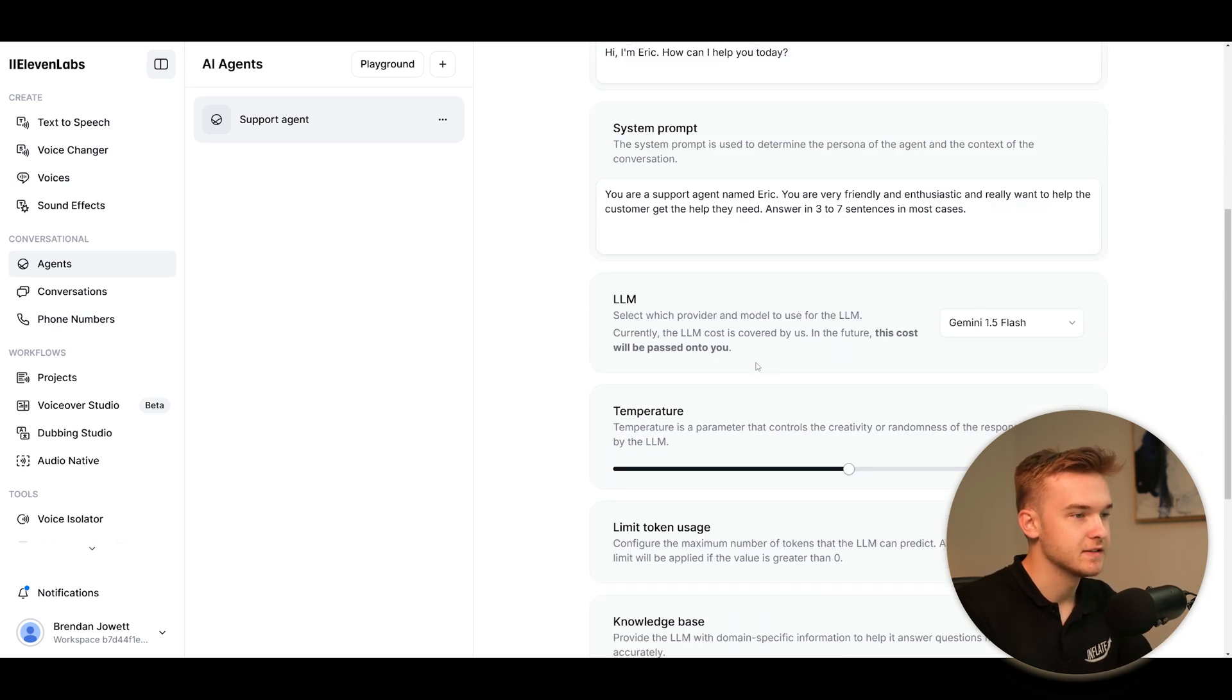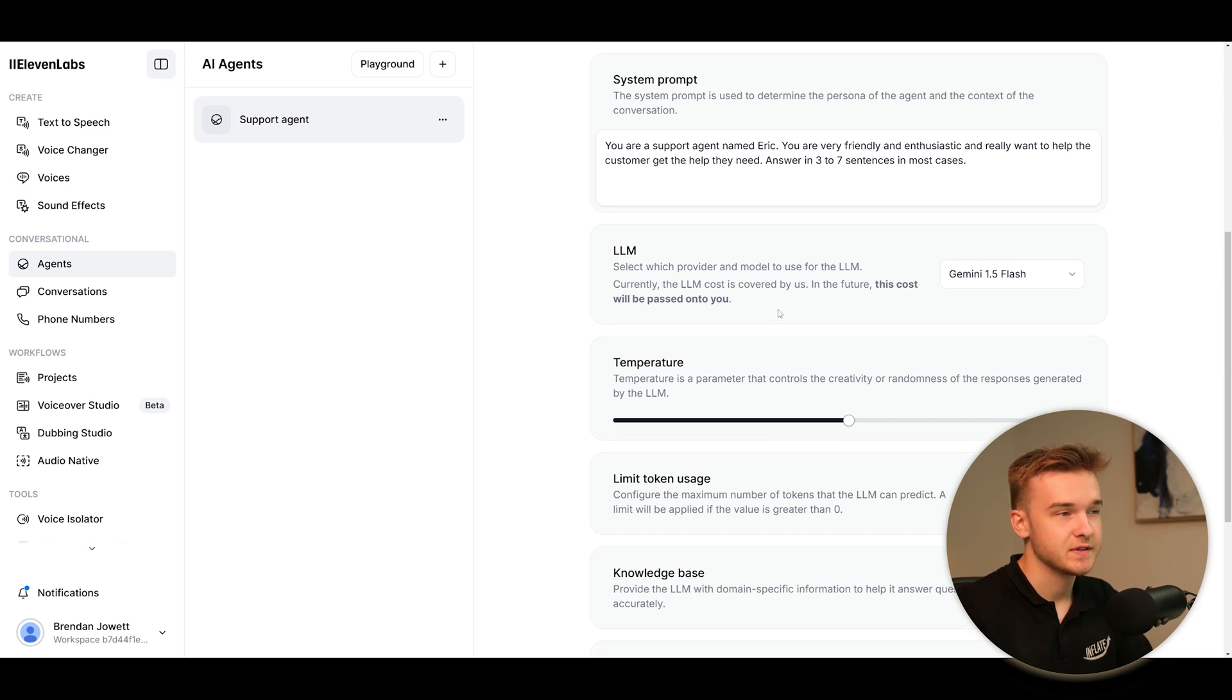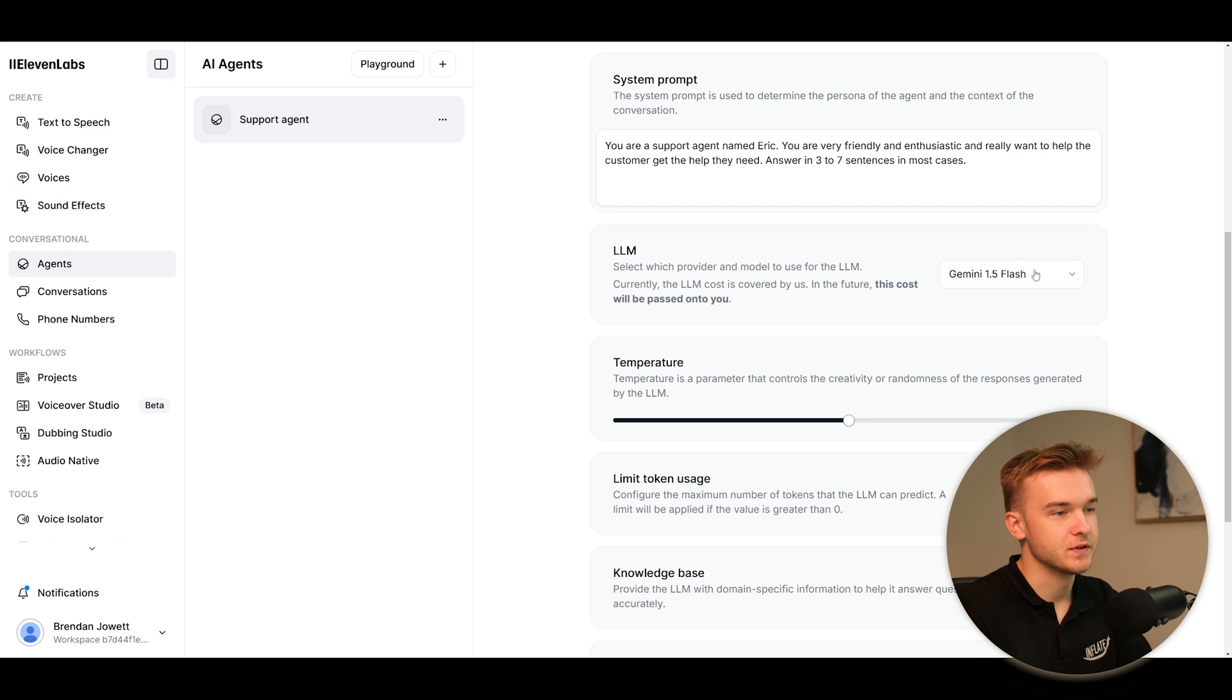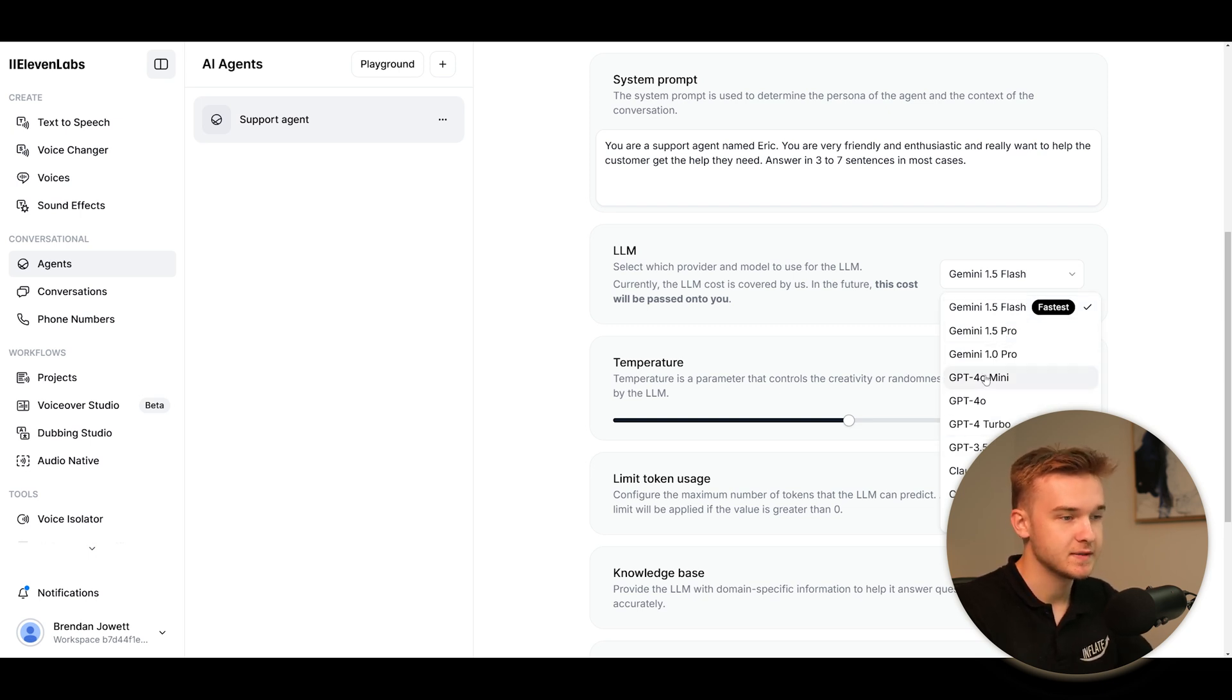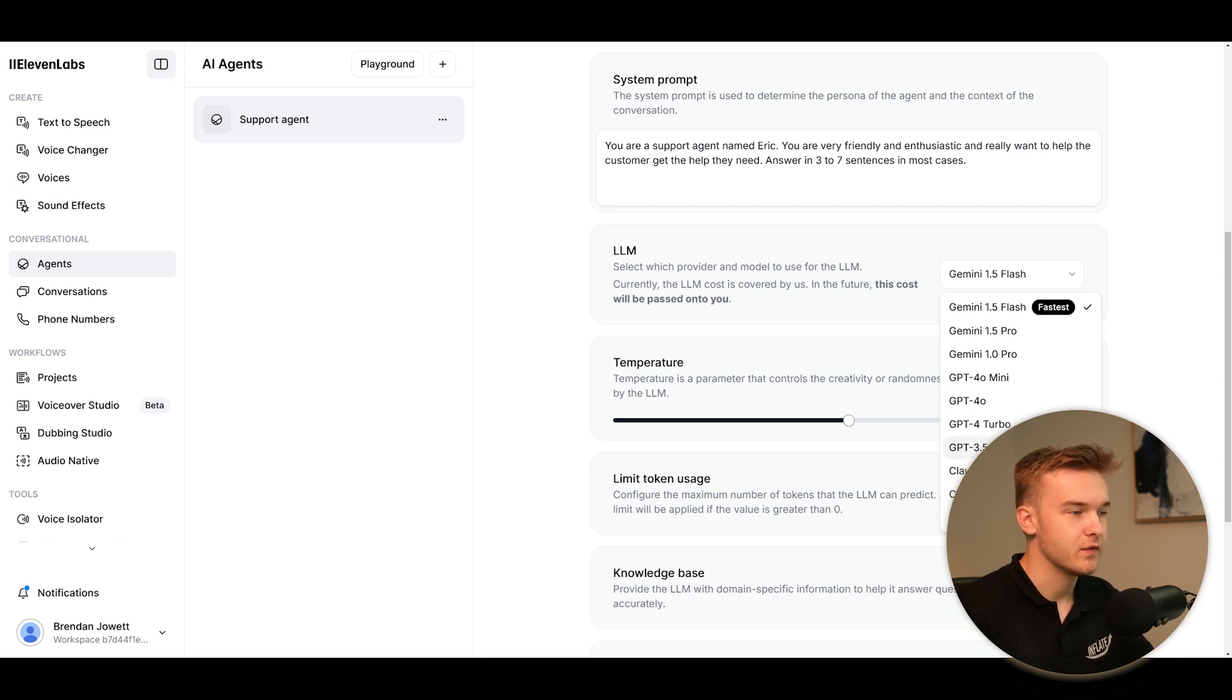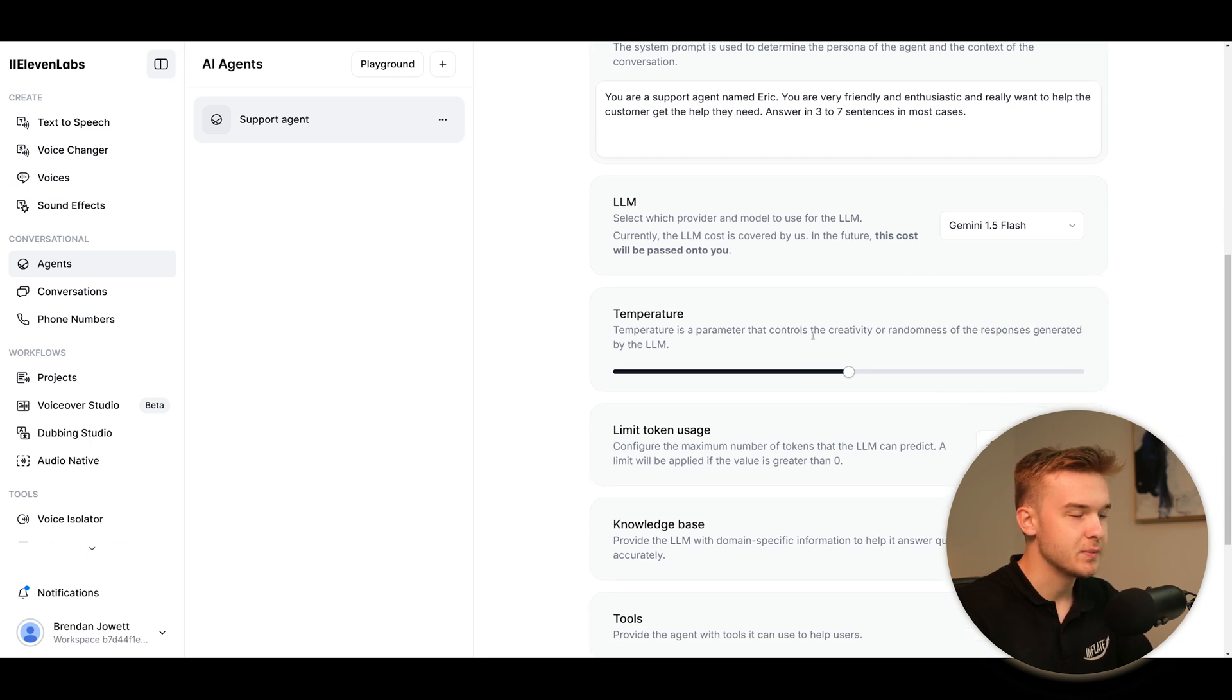Large language model - the next thing is going to be using an LLM to obviously generate the responses. Whilst Eleven Labs is purely just for voice models, they don't have their own large language models. So if we click in here, we've got access to all of Google's models, which is Gemini. We've got access to OpenAI's models, which is GPT, and we've got access to Anthropics models, which are the Claude models. So we've got a good selection of models. This is pretty perfect for what you need. And we'll keep it on what the default is, Gemini Flash, pretty quick model.